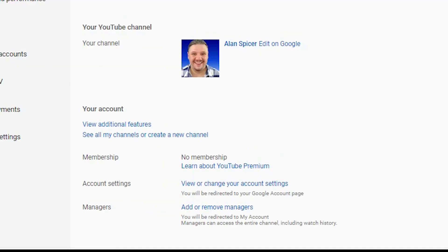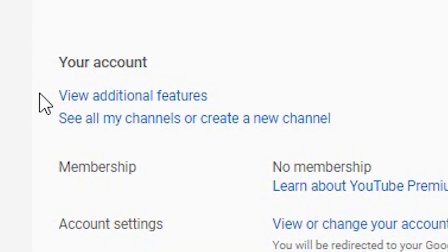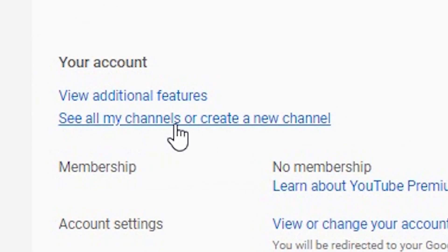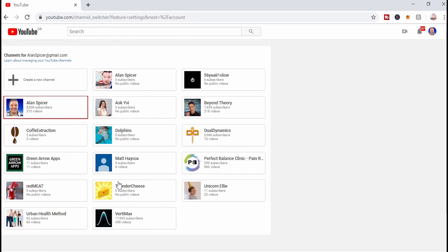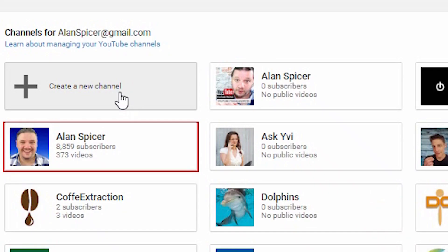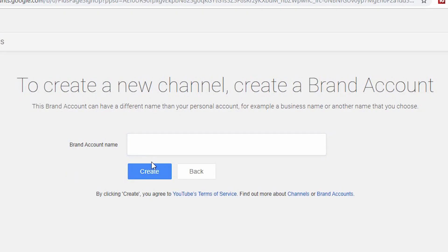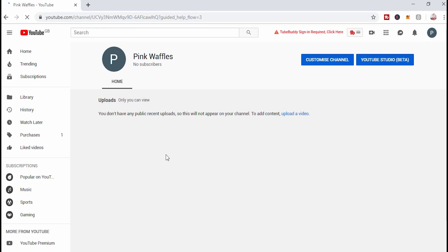This is a brand account, but it works exactly the same. You'll see here your account, view additional features, see all channels, or create a new channel. I have a few channels that I currently manage or use for testing. If you click create new channel, it will ask you to pick a name — I'll use pink waffles as an example. Click create.